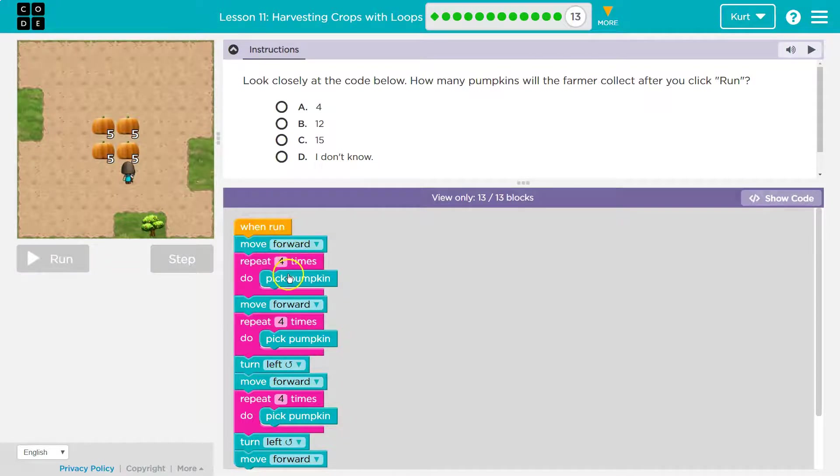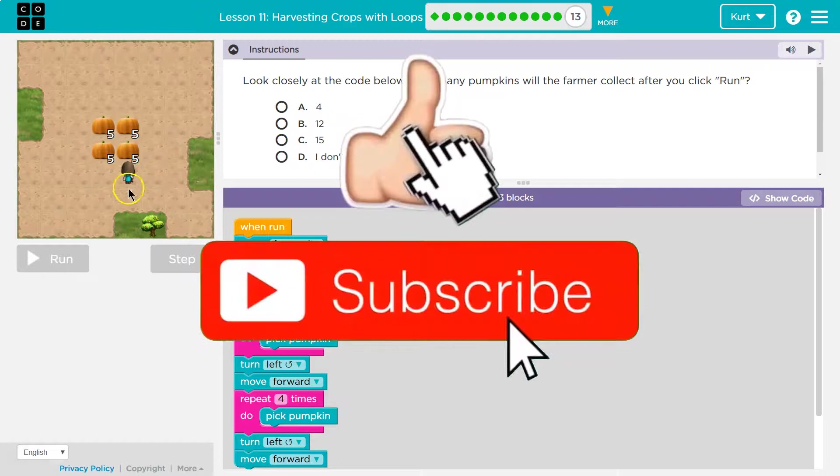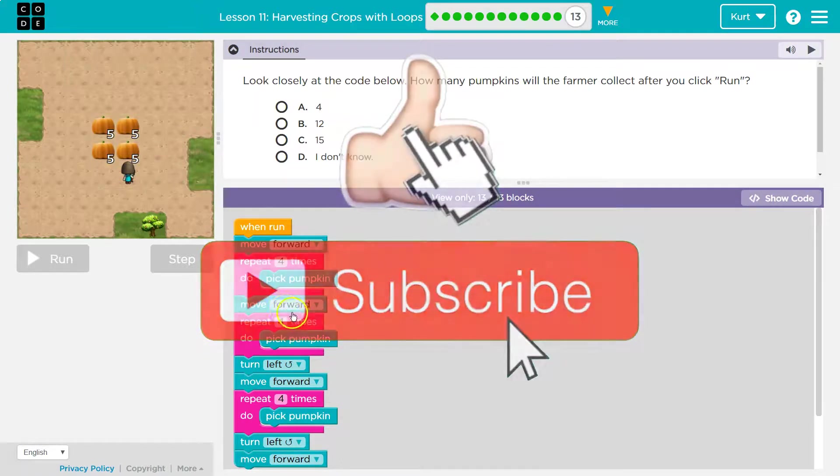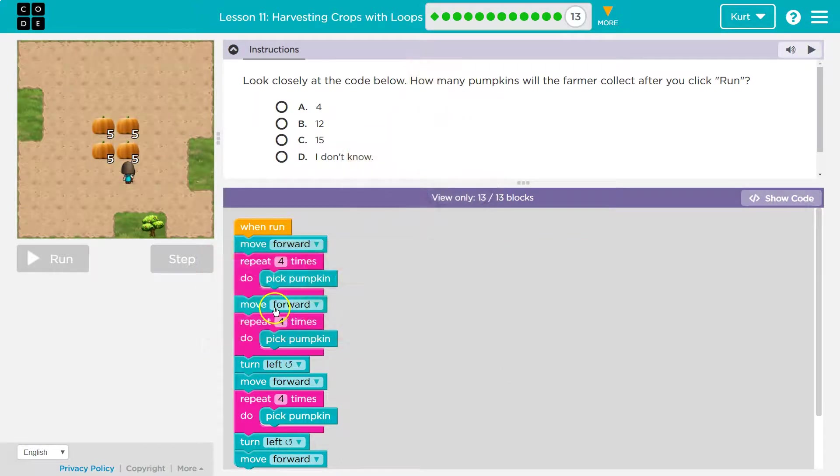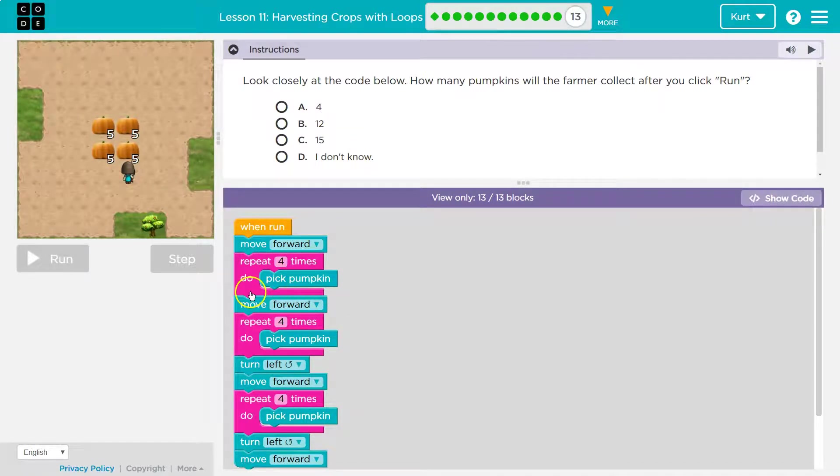I would move forward and then I'm going to pick four. Okay. Four pumpkins. Check. Then I would move forward and I know it's four because repeat four times. Pick, pick, pick, pick. Once I pick four, the repeat's done and it will run the code underneath.